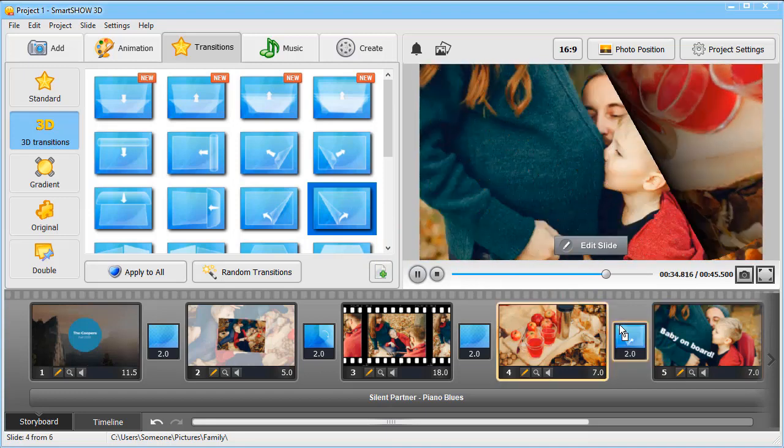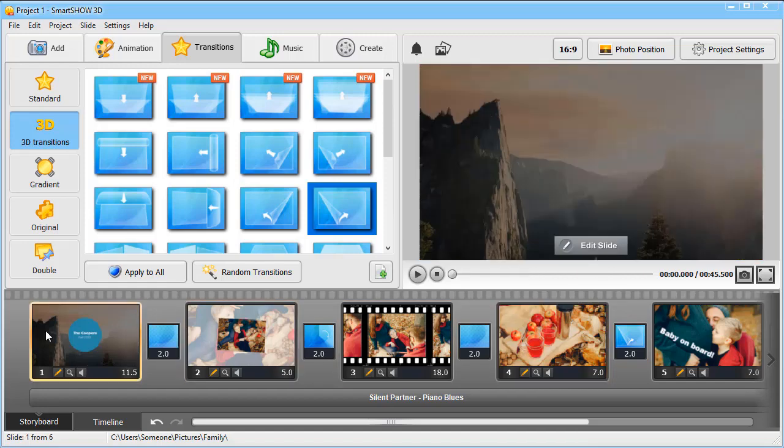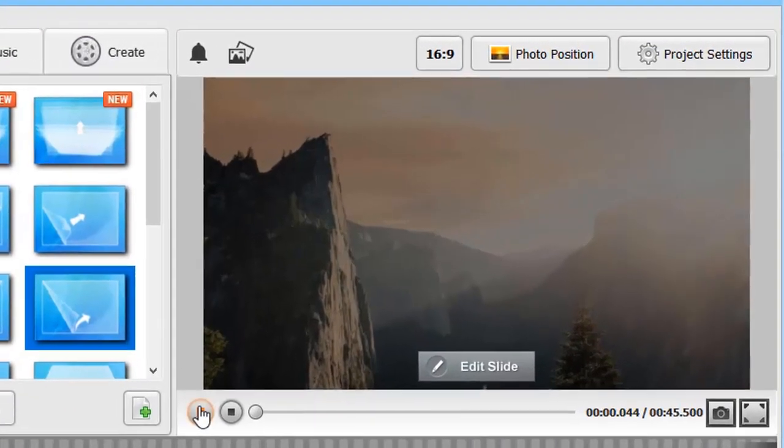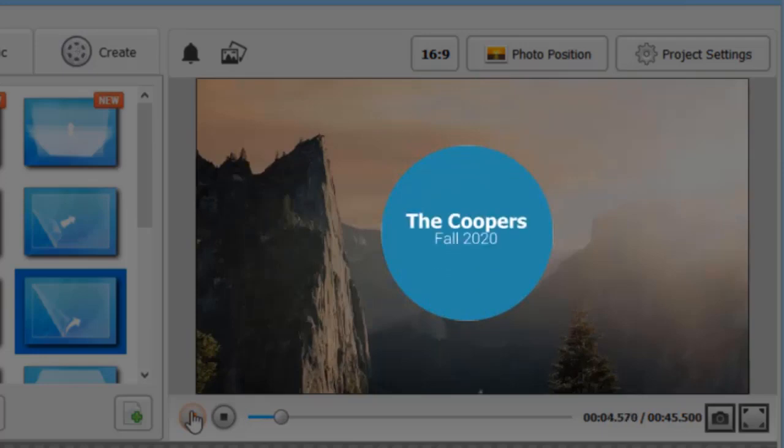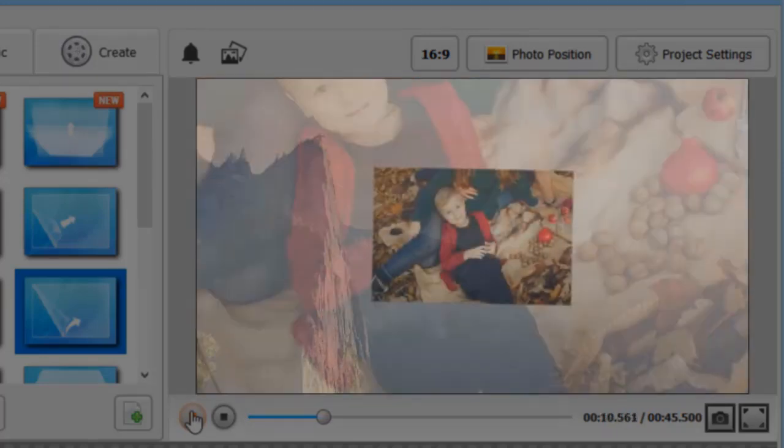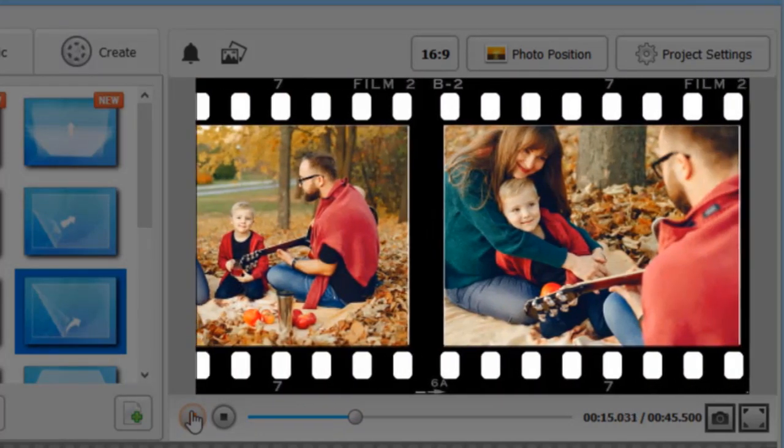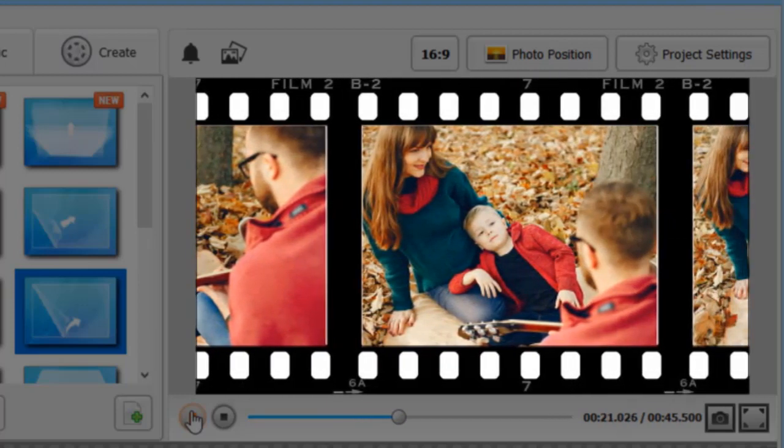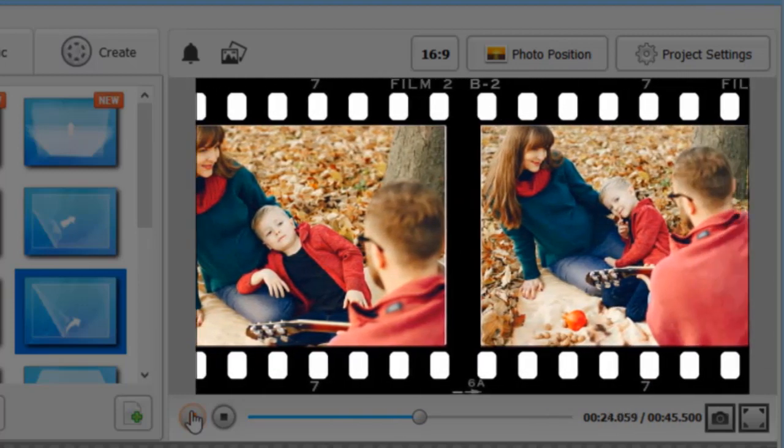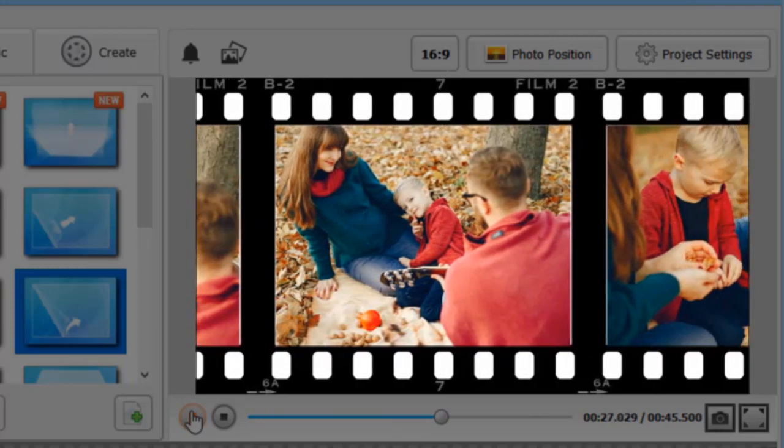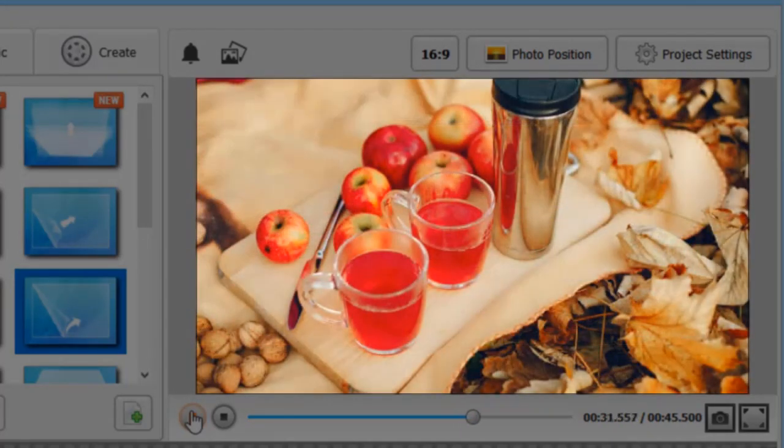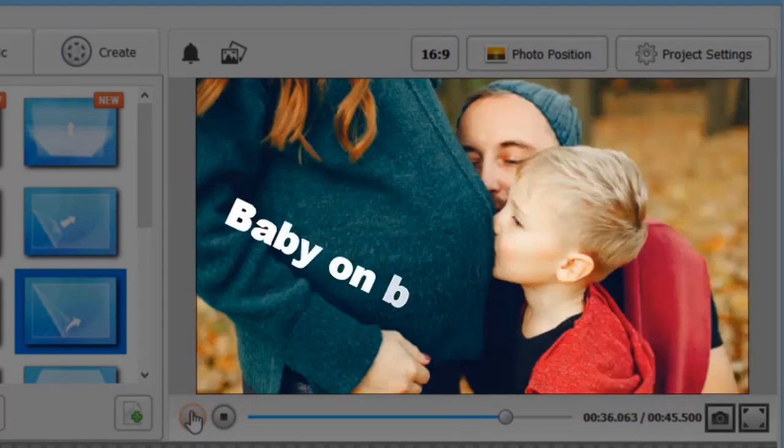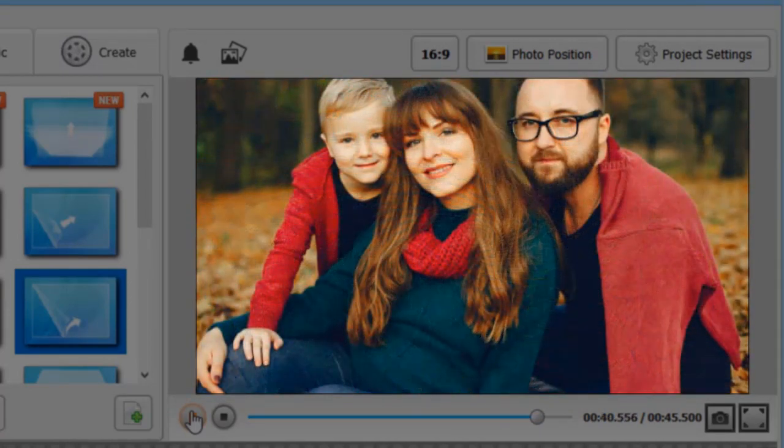Let's preview our slideshow from the beginning to see the result. Go back to the first slide and hit Play. Looks perfect.